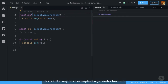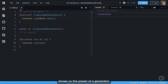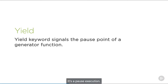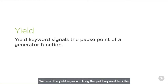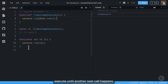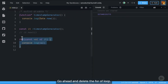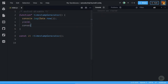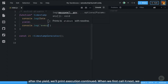This is still a very basic example of a generator function. There's an important piece we are missing that really shows us the power of a generator — we want to be able to pause this function. As it is currently, the entirety of the function will execute on the next call. To pause execution, we need the yield keyword. Using the yield keyword tells the function to stop and wait. While it's paused, nothing else will execute until another next call happens. Go ahead and delete the for-of loop and add the yield keyword to our timestamp generator function. Then after the yield, we'll print 'execution continued'.